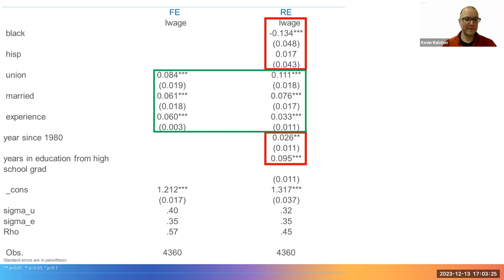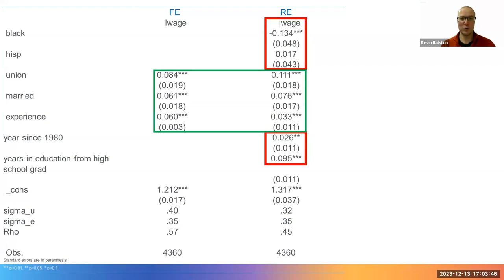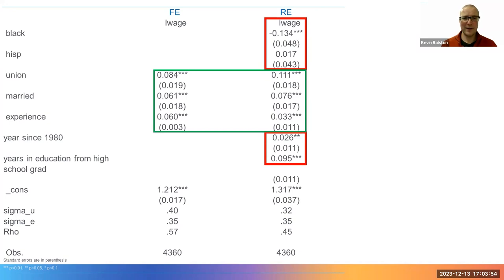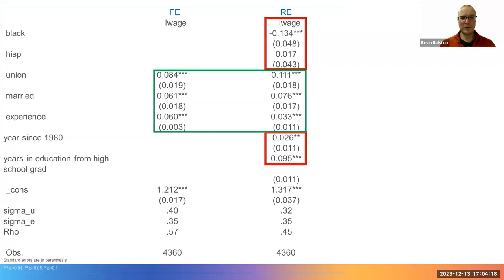At this point, it may seem the random effects model is preferential because of the greater possibility to estimate substantively interesting associations. But if we compare the individual level covariance for union, married, and experience between the models, we notice the random effects differ substantially from the fixed effect estimates. In the fixed effect model, the parameter for union is 0.084, but for random effect it's 0.111. For married, the parameter is 0.061 in fixed effects but 0.076 in random effects. For experience, the parameter is 0.06 in fixed effects and 0.033 in random effects.